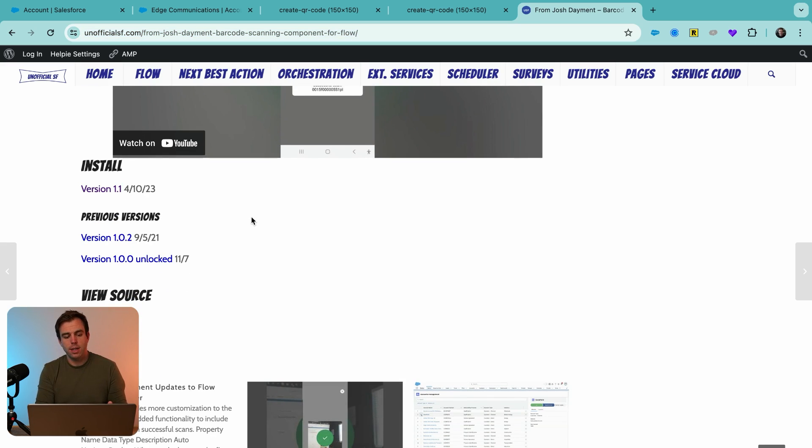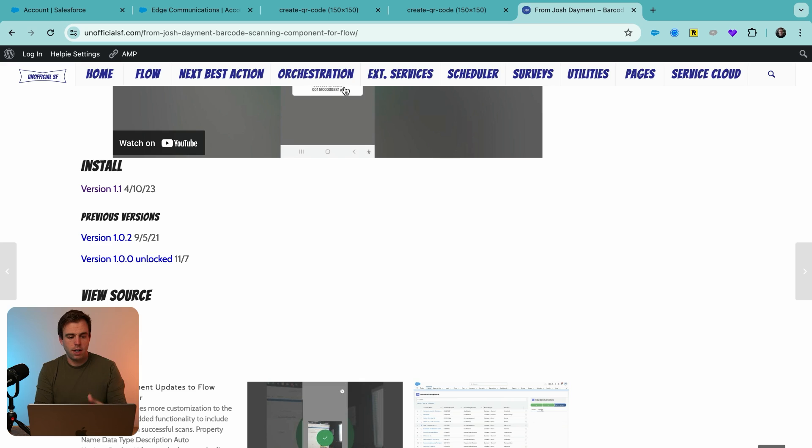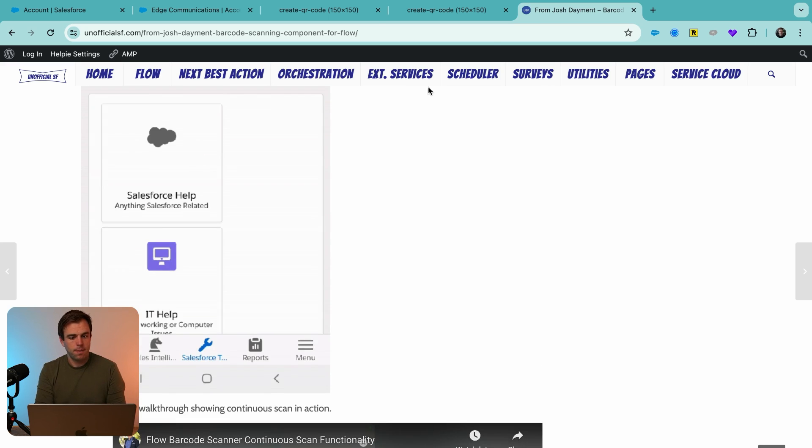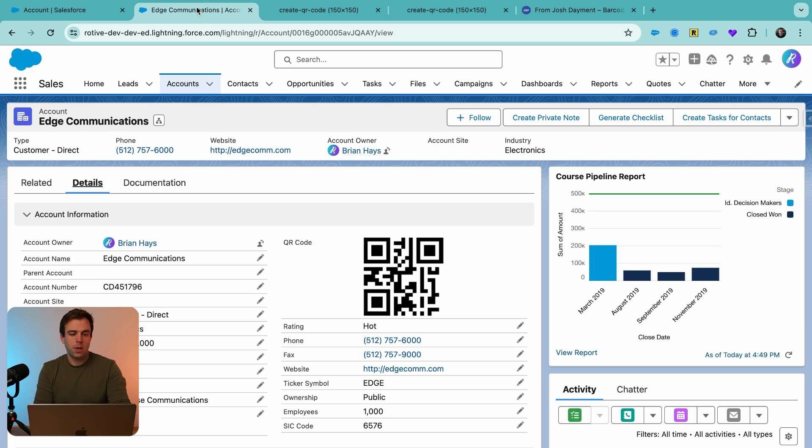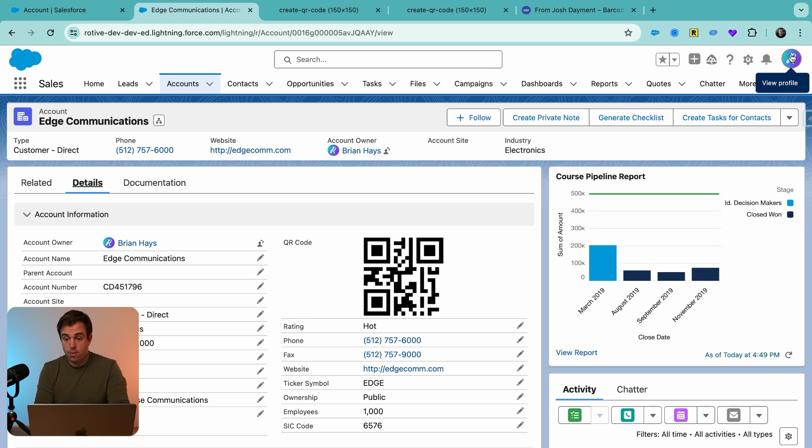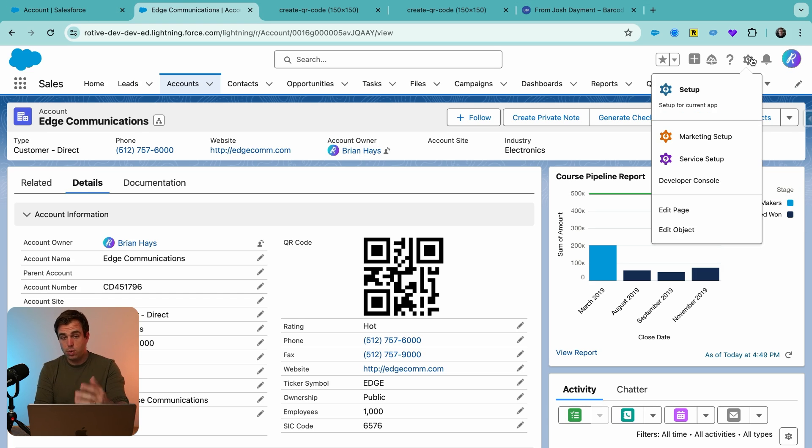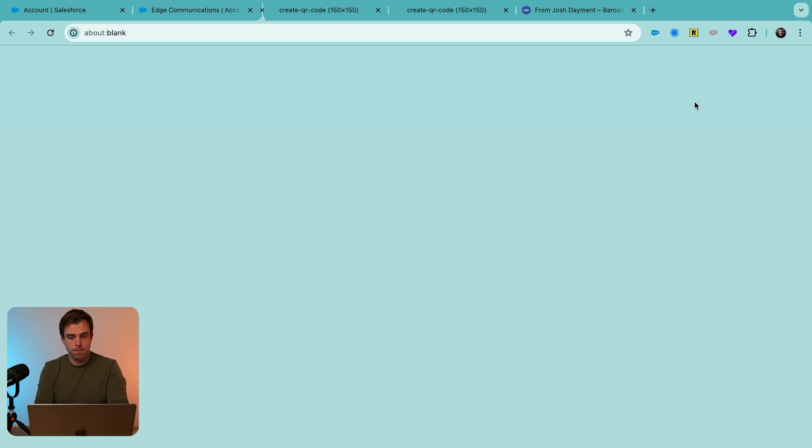The first thing you're going to need to do is install it within your org. And if you come over here to unofficial SF, you can install the QR code scanner right here. The next thing we're going to do is create the flow that's going to be able to read this code.